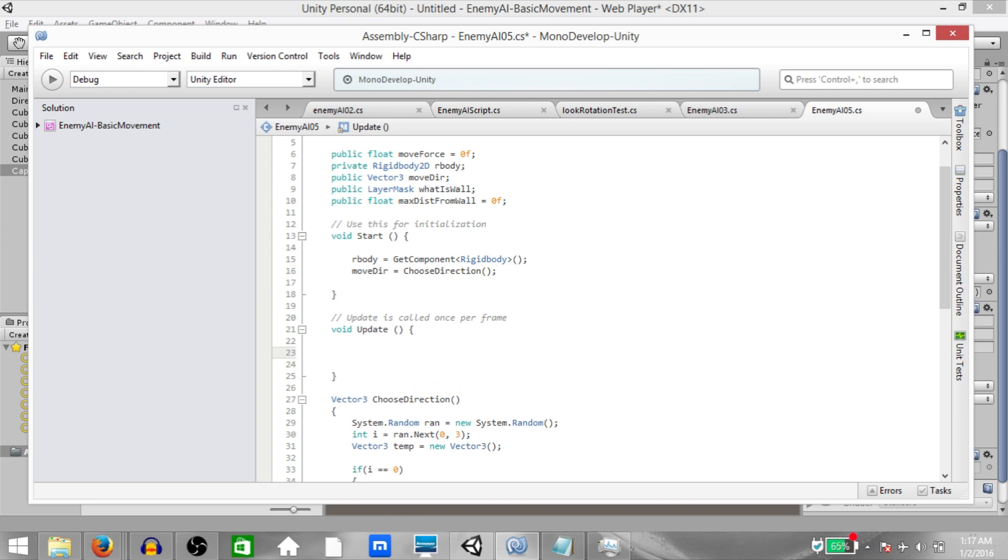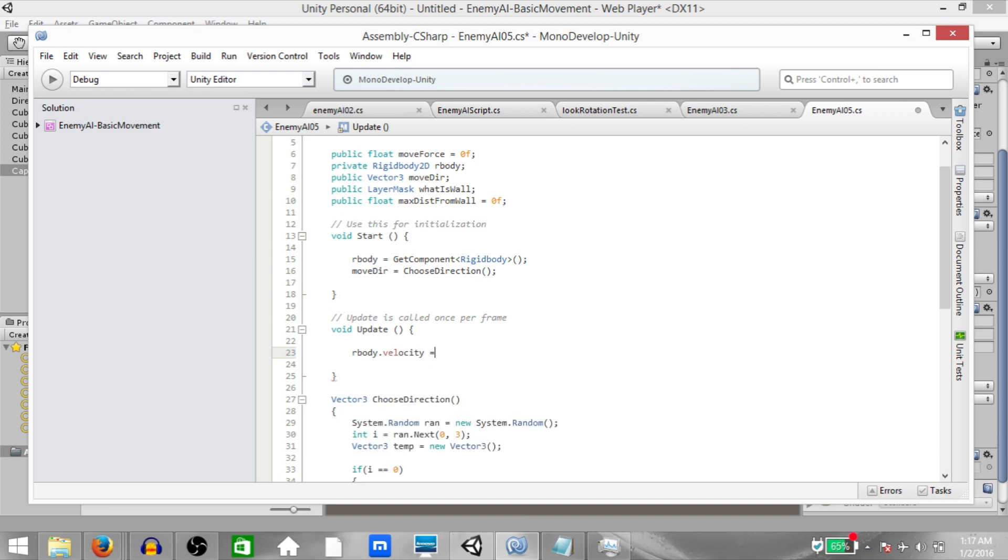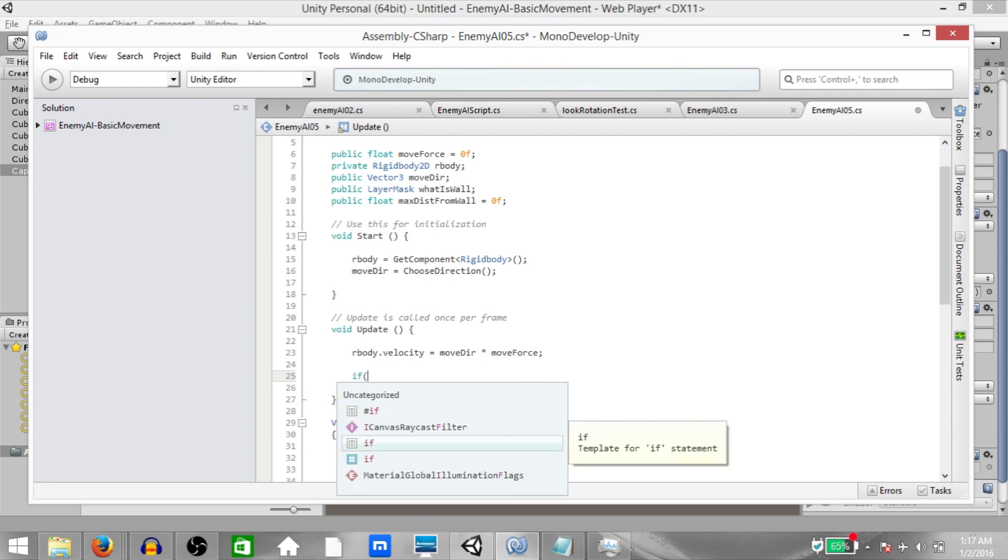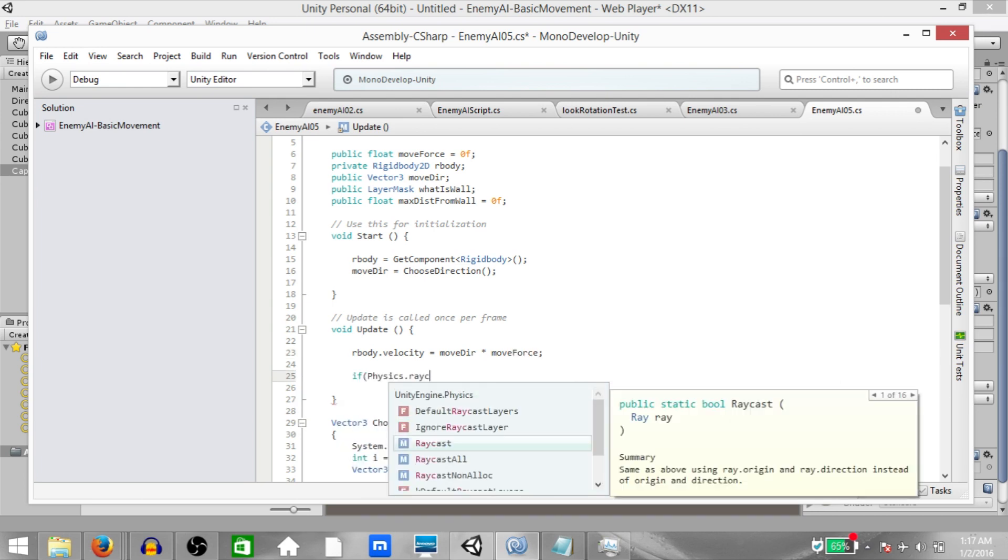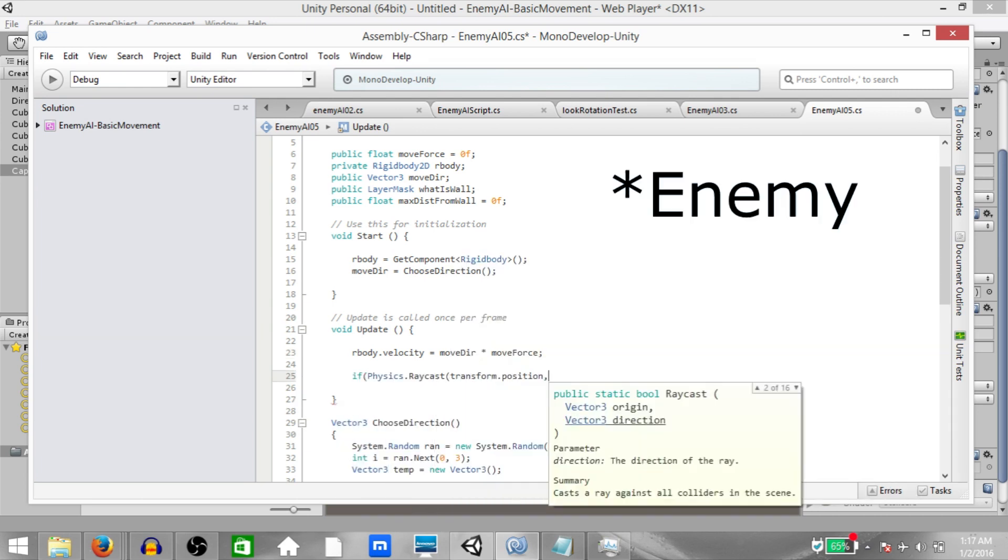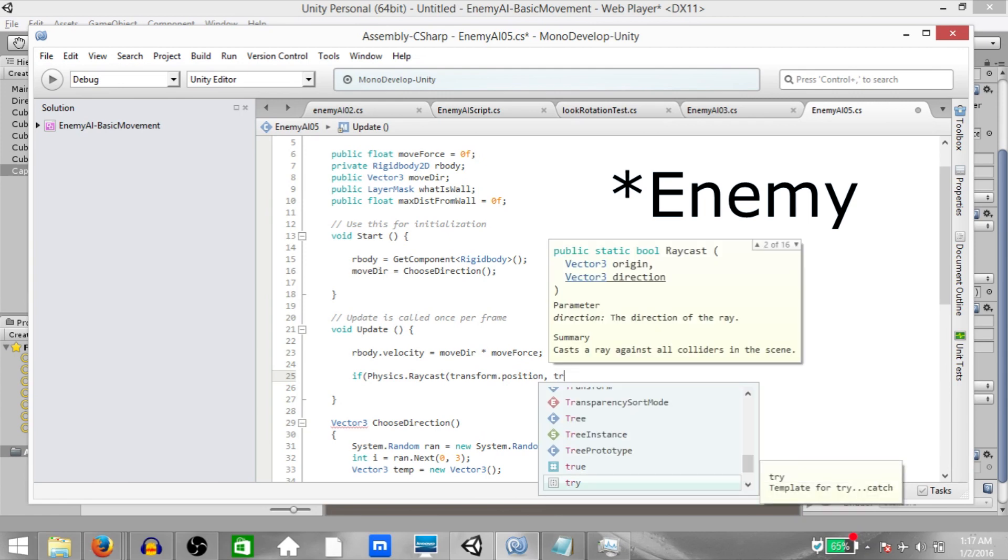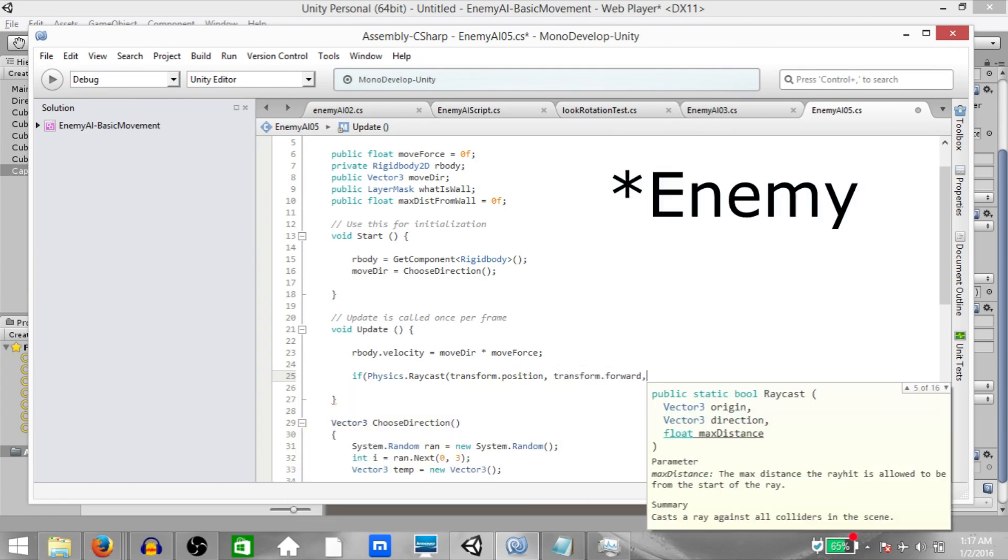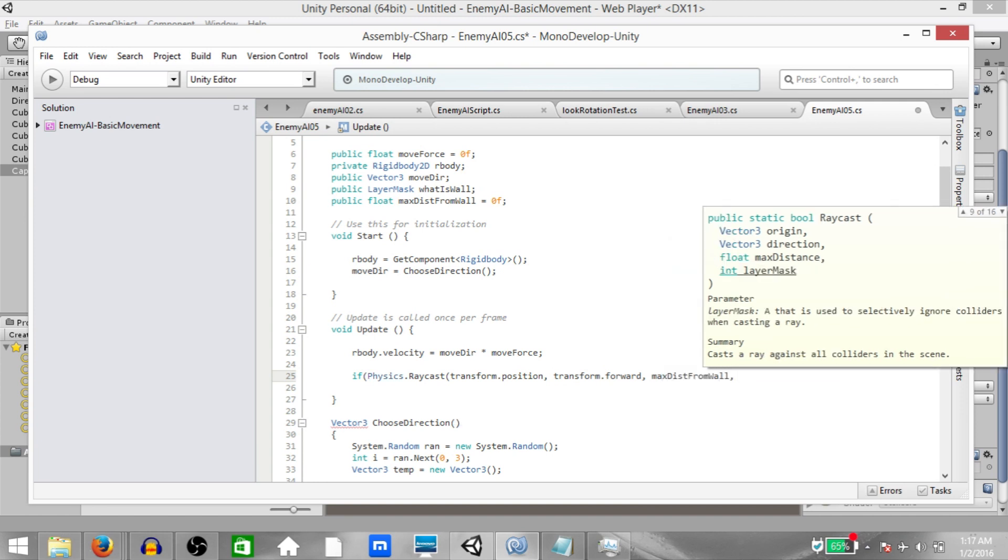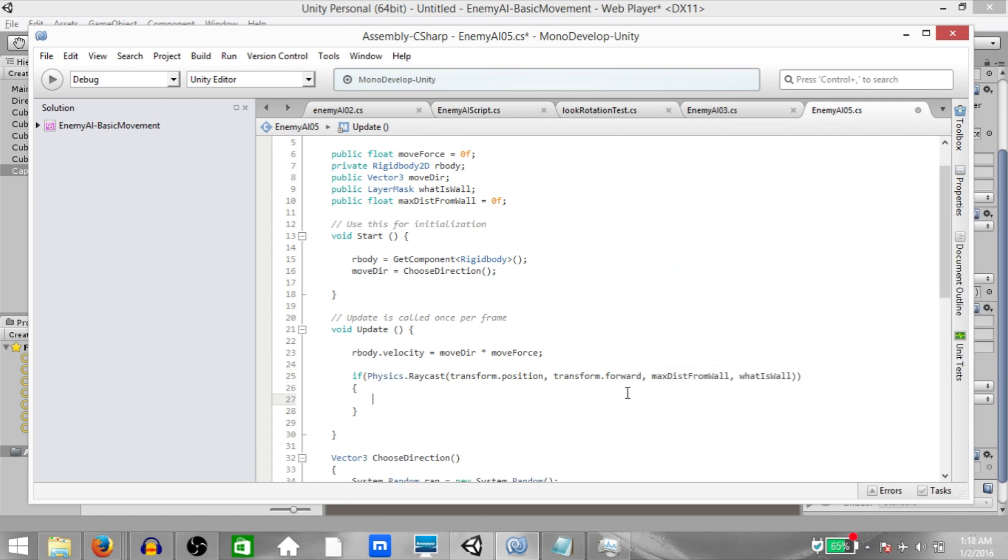And then in the update function write rbody.velocity equals moveDirection multiplied by moveForce. And then if physics.raycast, we are going to cast a ray from our player. And the ray will be cast in the player's forward direction. The max distance should be maxDistanceFromWall, and the layer mask should be whatIsWall.